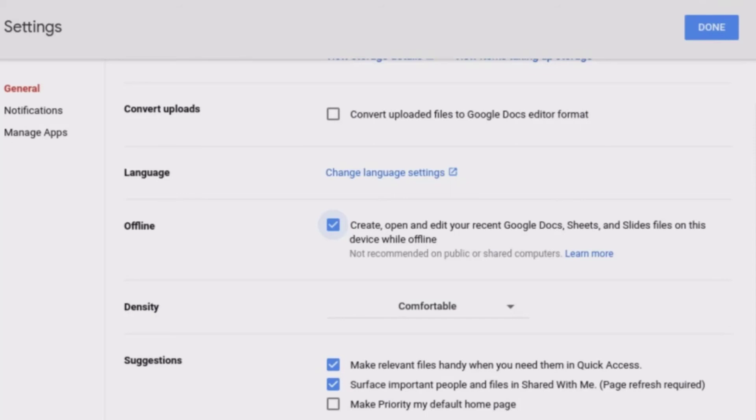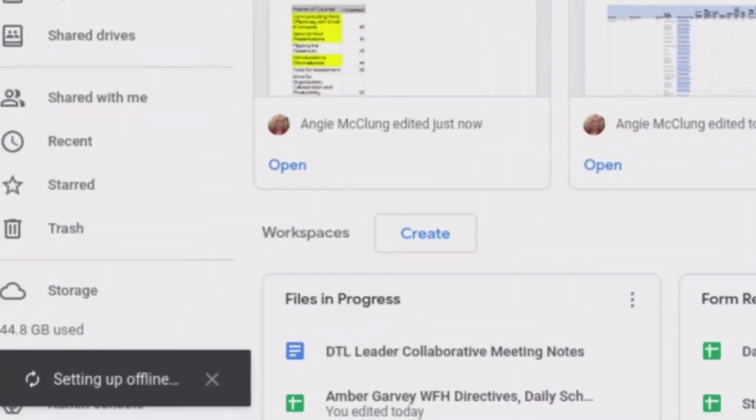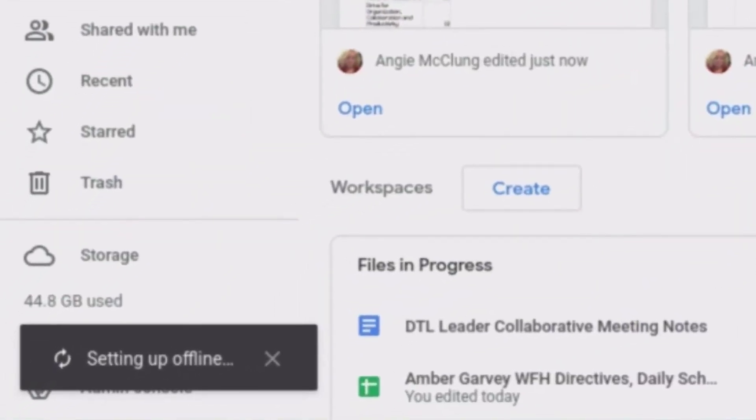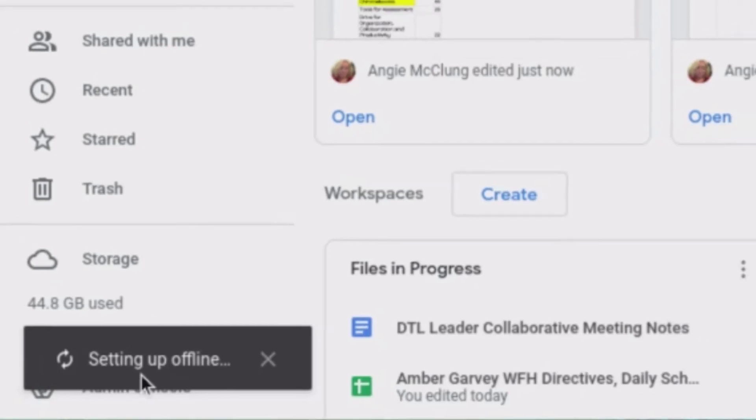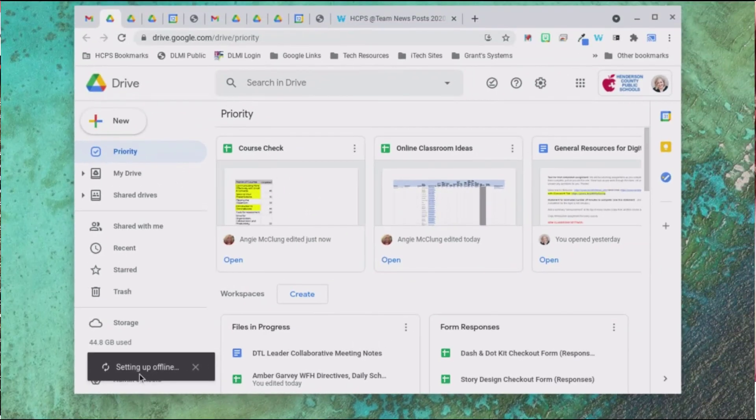Once you've selected that, click Done. Notice you'll get a Setting Up Offline icon at the bottom. Hopefully you've learned something new about your Chromebook that will help you use your device professionally.